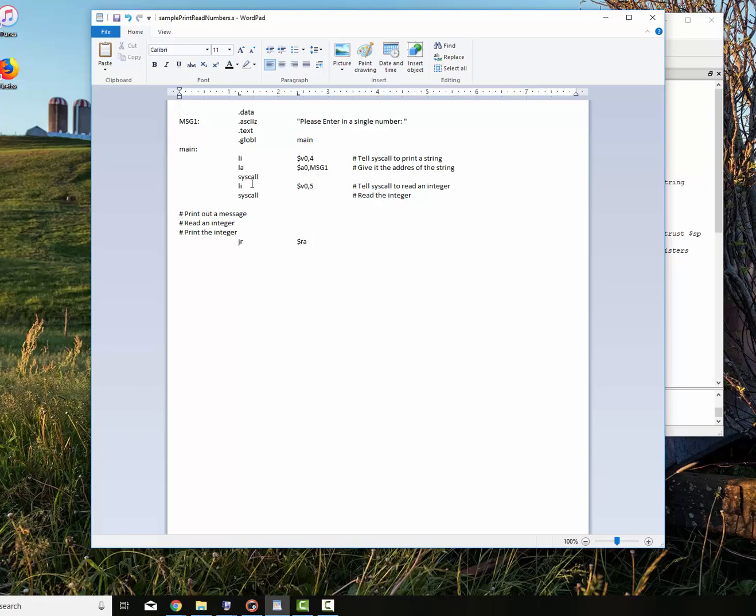Read the integer. It is placed in v0. So the first thing you want to do is move it to a register that you're going to use it in. You never leave it in v0. So we're going to move, or we're going to actually save the read integer into s0. This is just a good habit to do. I don't have to do it for this particular application, but it's just a safe thing to do. You read in an integer, save it off instantly, because a0, a1, a2, a3, and v0 and v1 are used by several function calls.